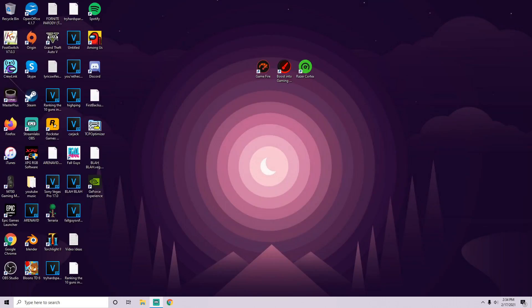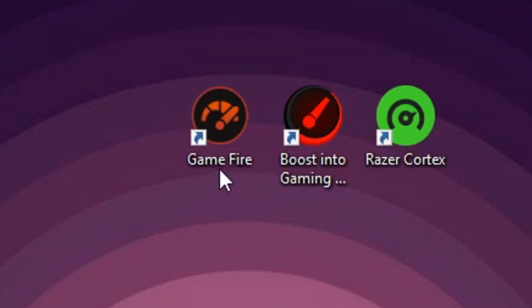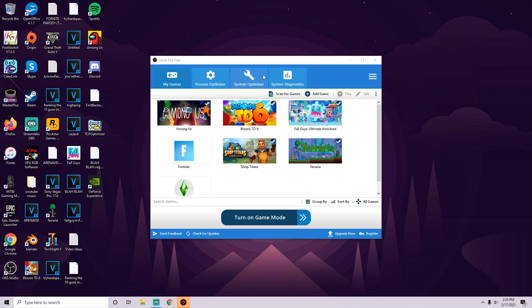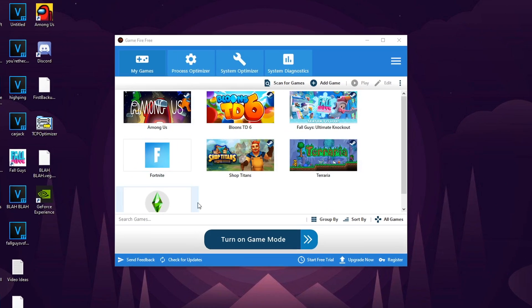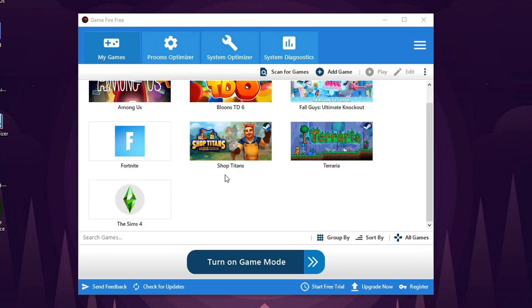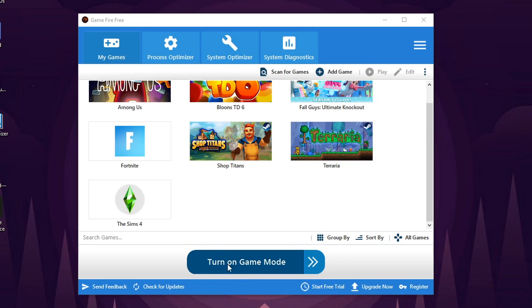We're going to test out our first one, Game Fire. We'll open it up nice and easy. It gives you a huge library of all your games. Fortnite is obviously the one we're going to activate, but at the bottom, this is where the real magic happens. Turn on game mode. It's a nice blue button so we're going to click that.